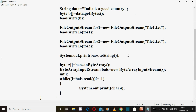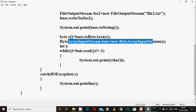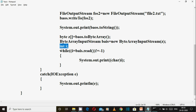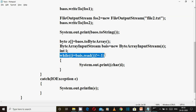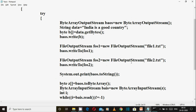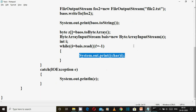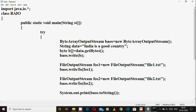So both methods are there: one is we directly printed from byte array output stream. The second method is to convert to byte array, create an object of byte array input stream, pass it in, then read it one by one until minus 1, and typecast to character and print. So both methods are there — you saw how byte array output stream is used and how its implementation works in a program.